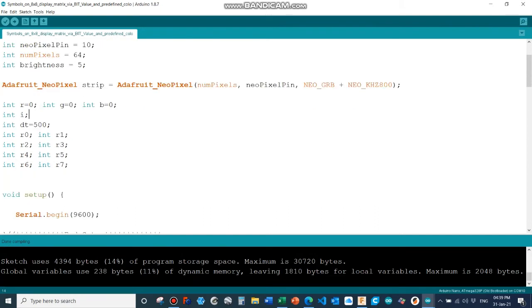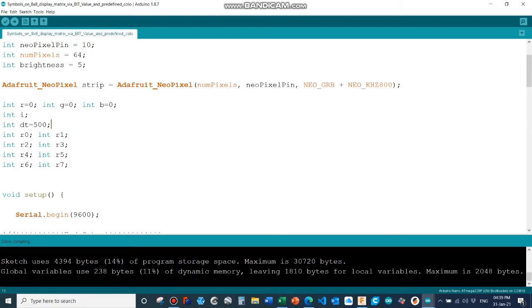I then have variables for the colors r, g, and b. I have a variable i for a loop counter, delay time variable 500 milliseconds, and I have data variables r0 to r7 which represent row 0 to 7 on the display.